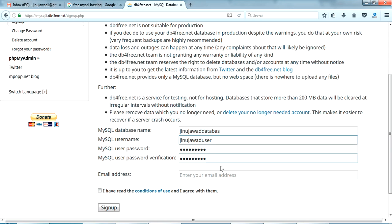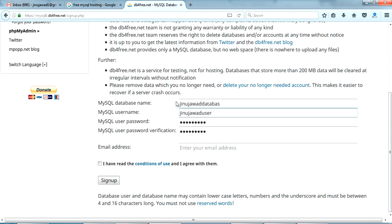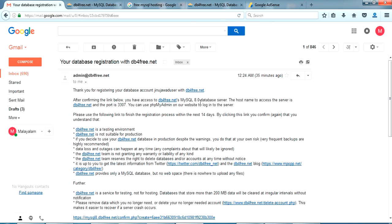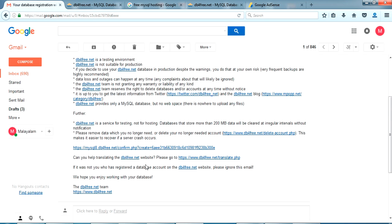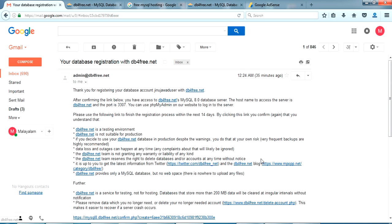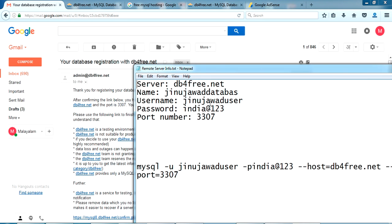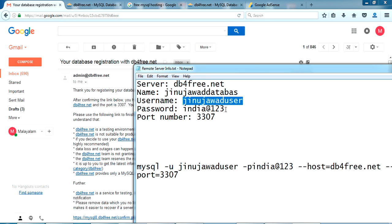I'm creating a new database here — I've entered the database name, username, password, and my email ID, then clicked Register. After registering I got a confirmation email. I noted my server name, username, database name, password, and port number. You also have to verify your email ID by clicking the confirmation link.